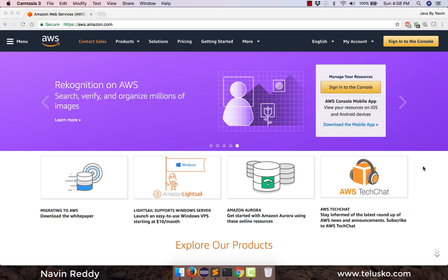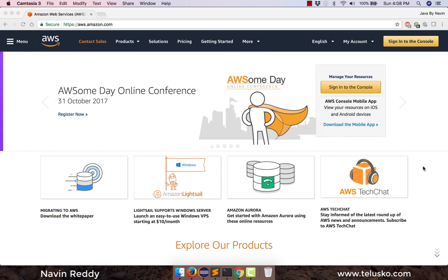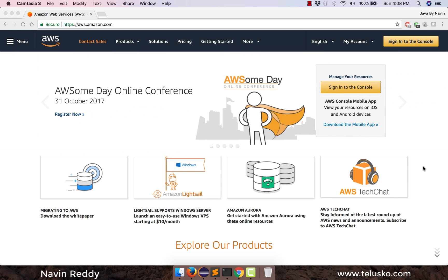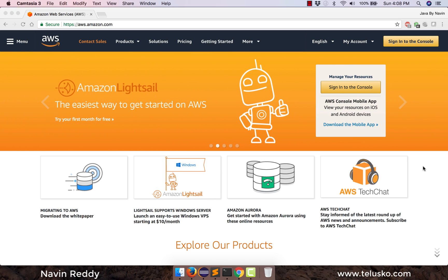Welcome back! My name is Navin Reddy and in this video we will try to deploy our first Java Spring application on AWS. To do this we will be using EC2, Beanstalk, and CodeStar.